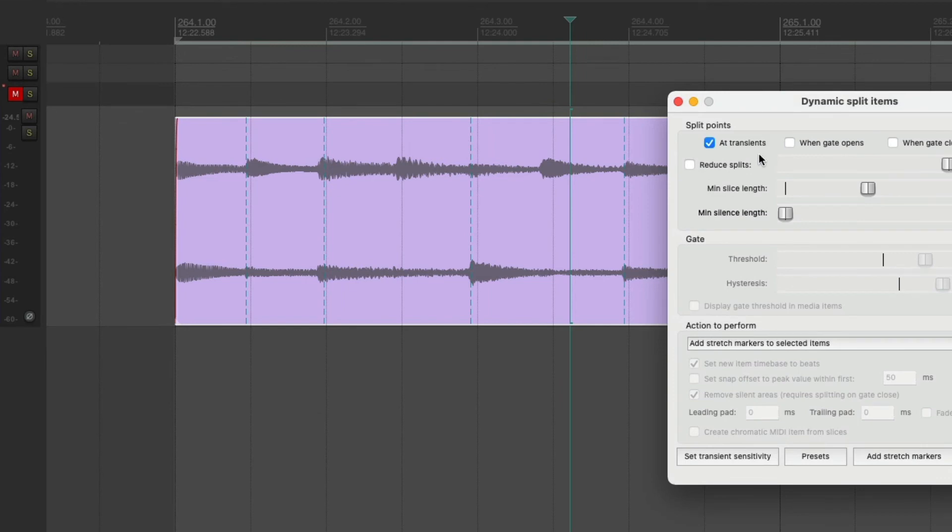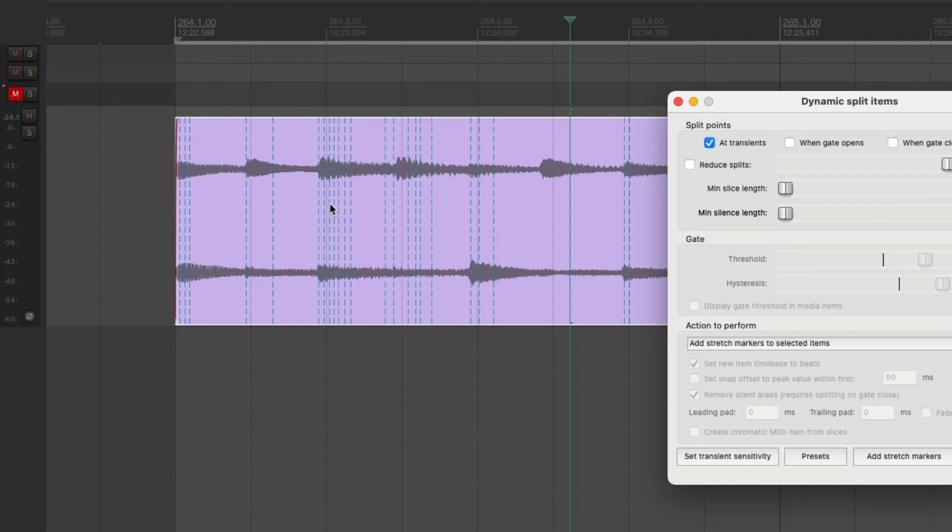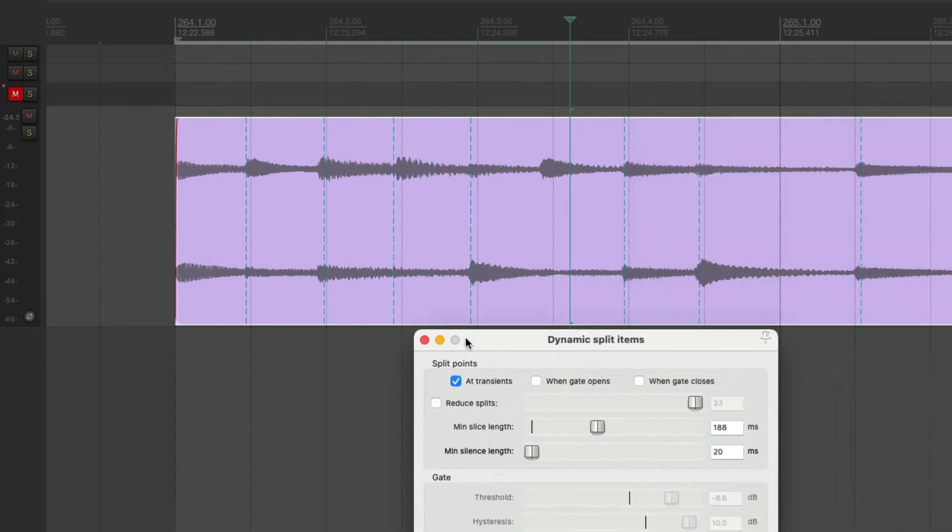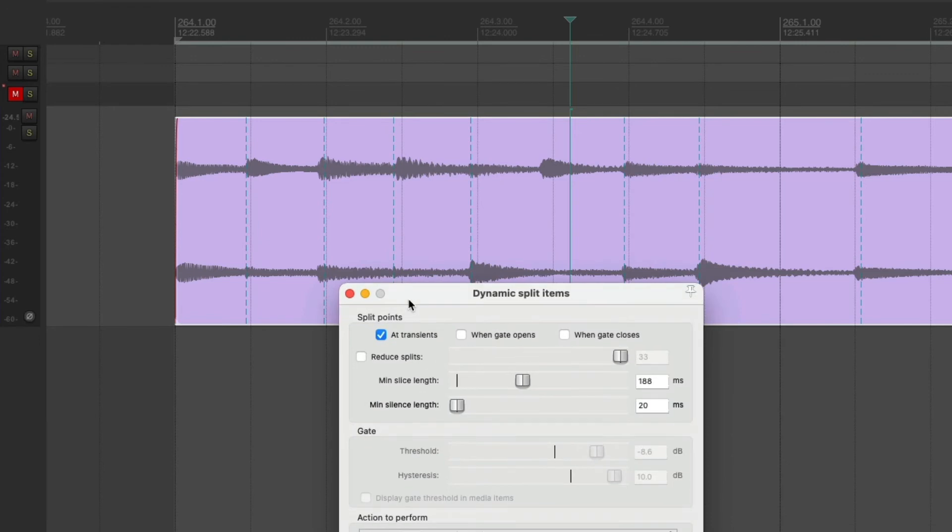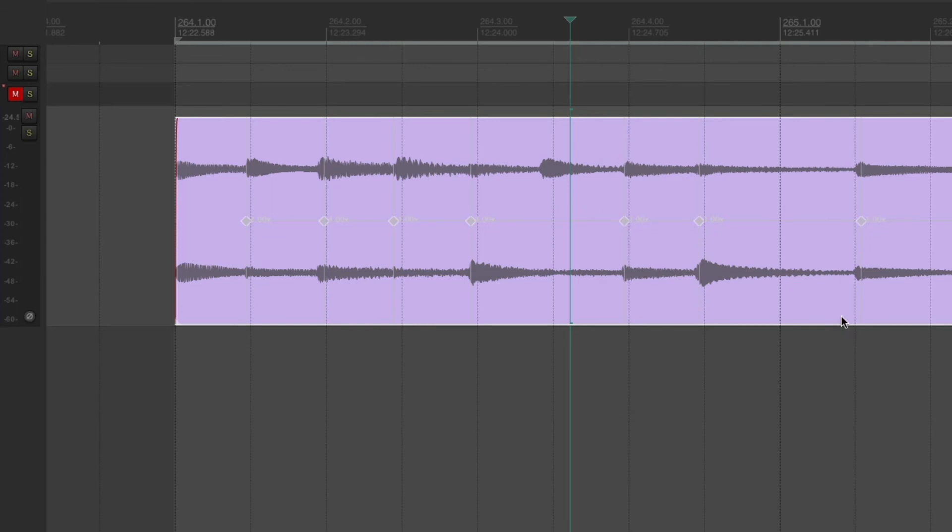And then a good tip with this is to adjust the minimum slice length. So if I just put this to the default place, then you can see with that amount of sensitivity, we get lots and lots of slices. And that's no good. That's hopeless. So we can adjust that with this here and just increase the slice, the minimum slice length, to make it work for this performance for this piece of audio. And that looks good. And then once we've done that, we can just add stretch markers. And it will add a stretch marker where each of those vertical dotted lines were.